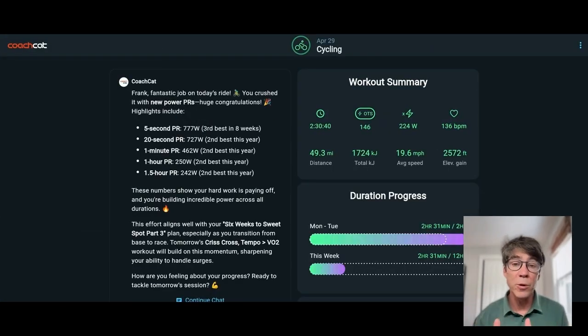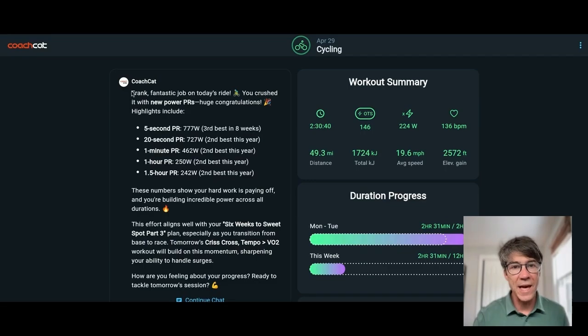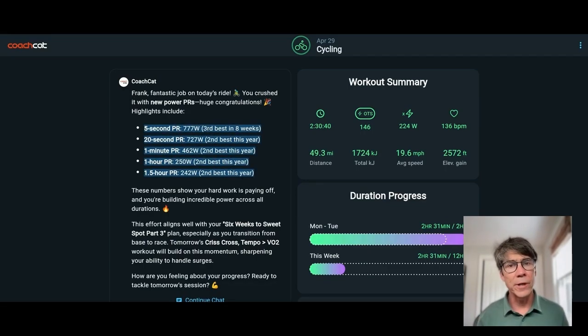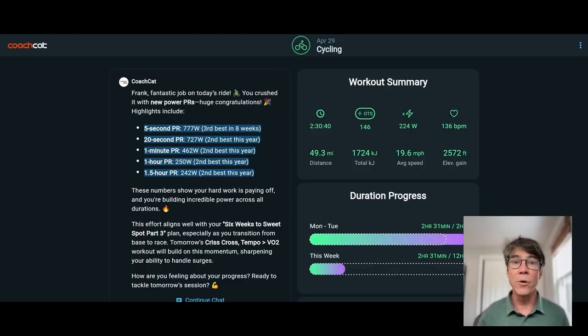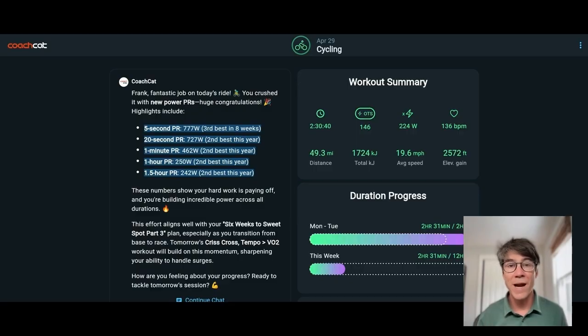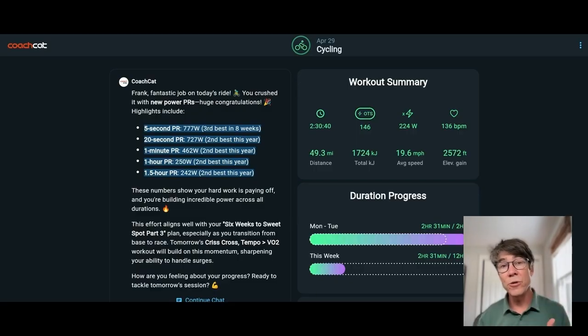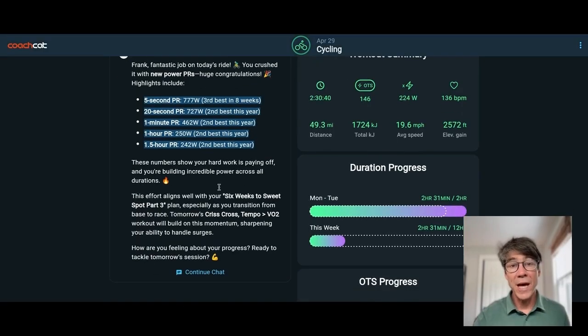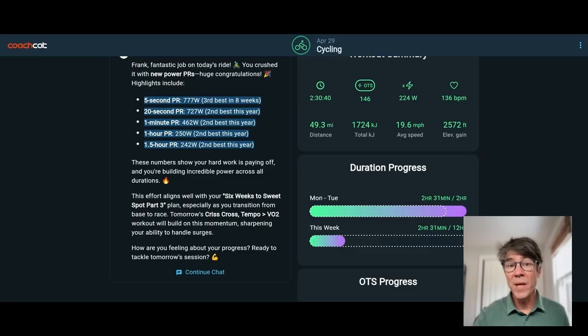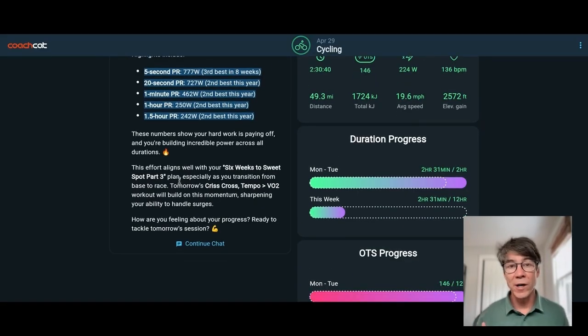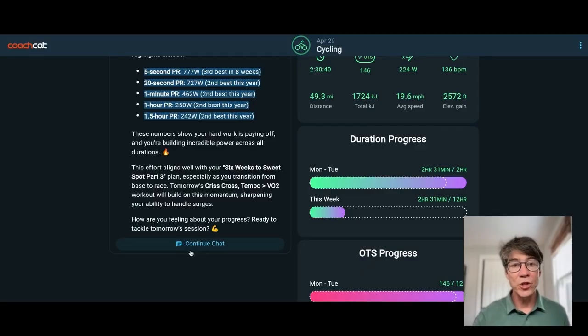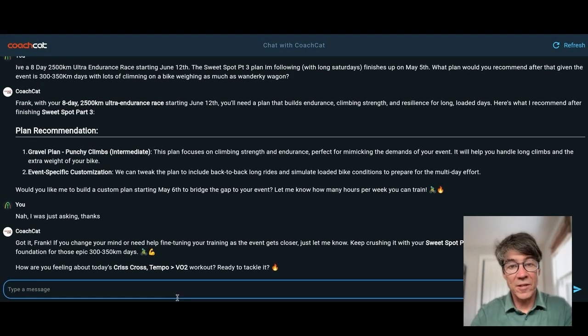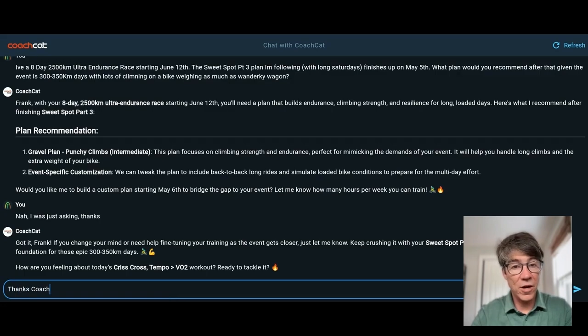This is also the post-workout analysis. This is the AI-generated post-workout analysis. I want to show you because I had a really good ride. I rode really hard, and then Coach Cat let me know of my improvement. So five-second PR, 20-second PR, one minute, one hour, one and a half hour. I was going really hard.